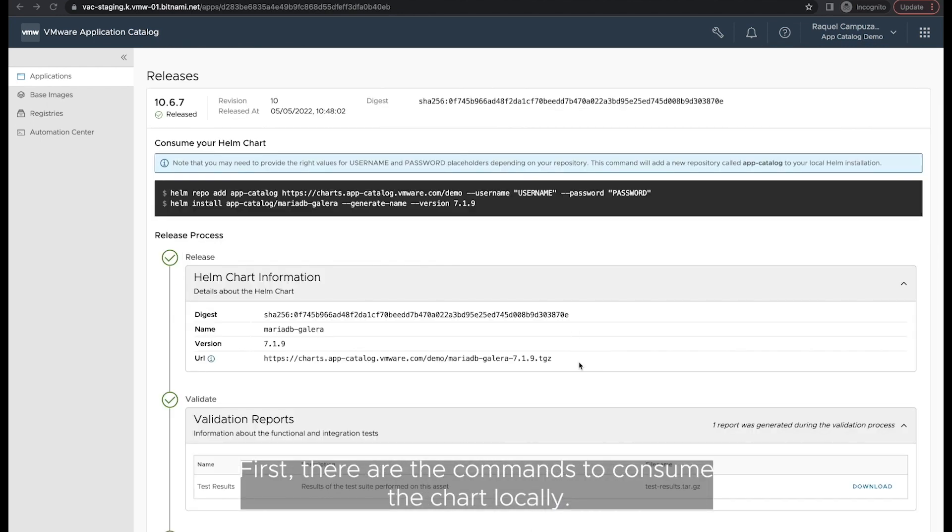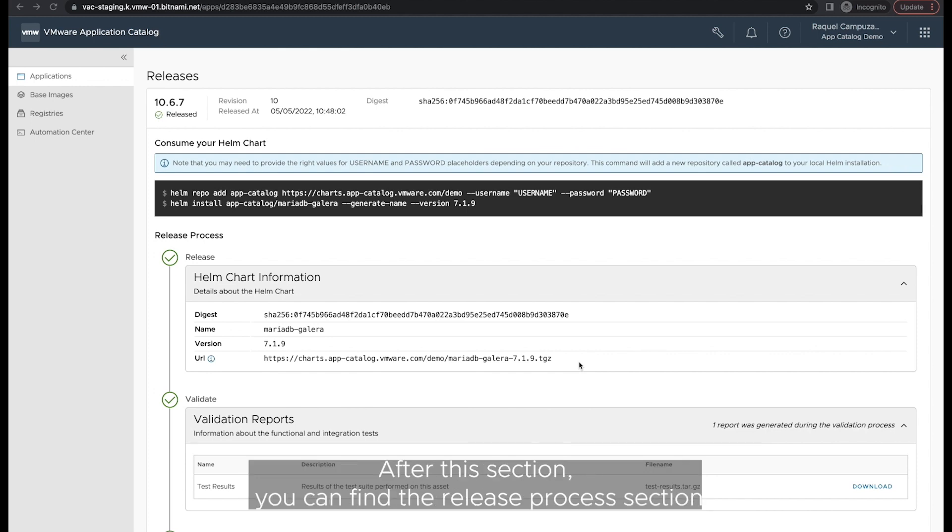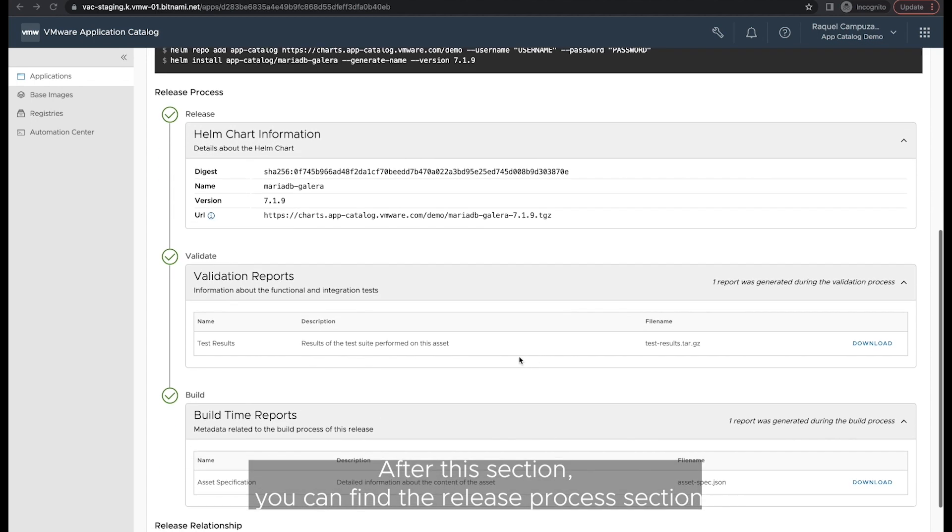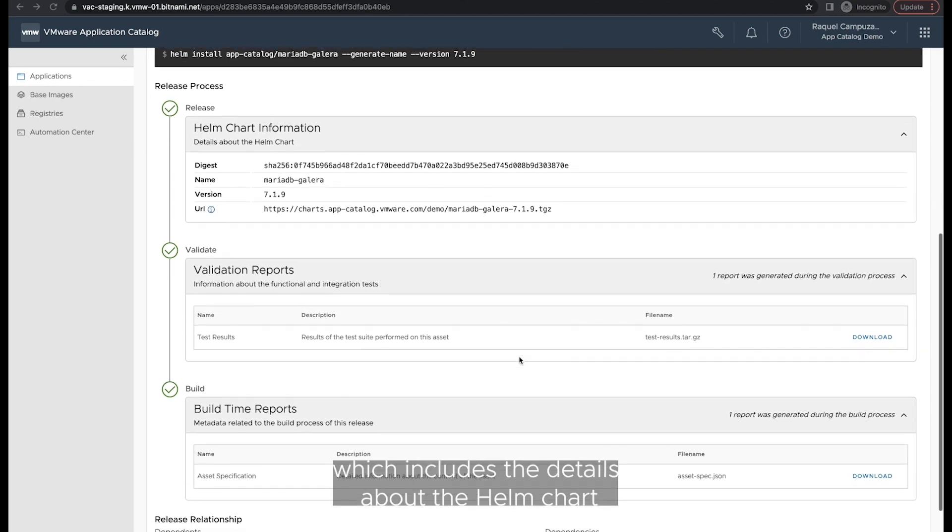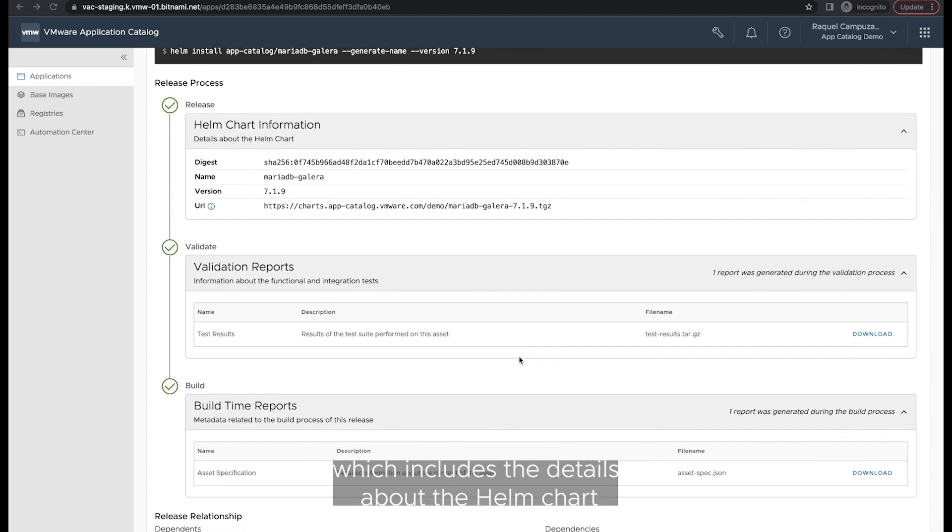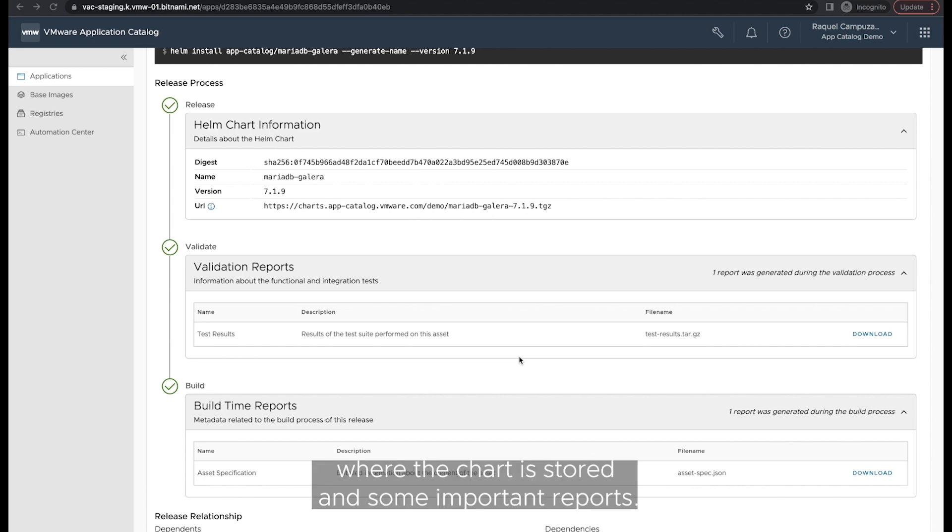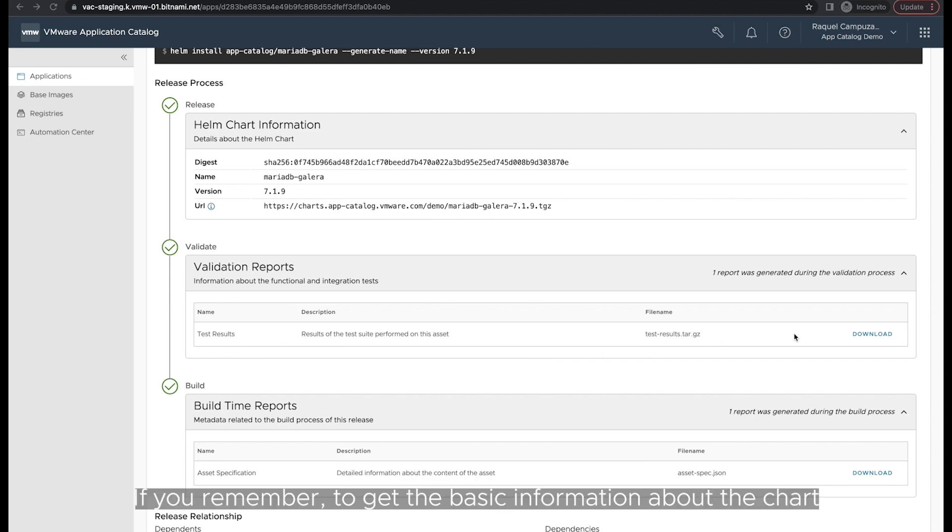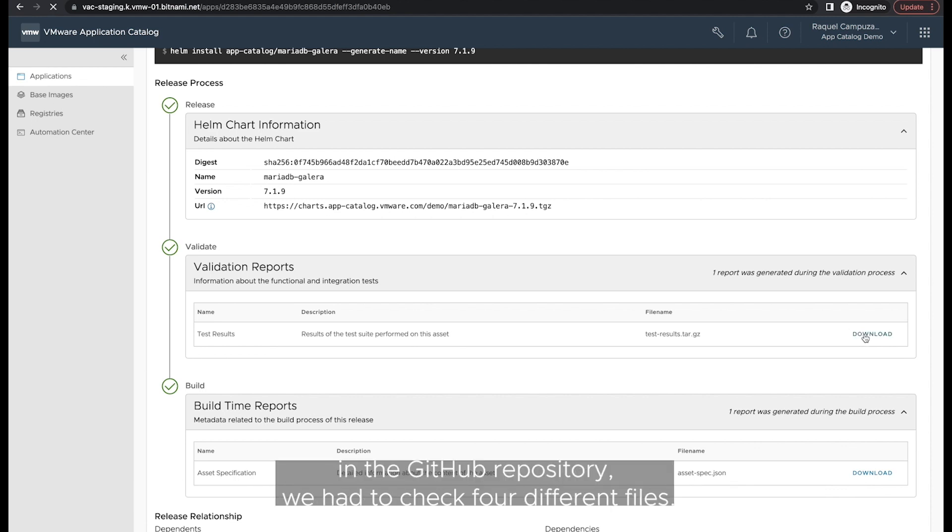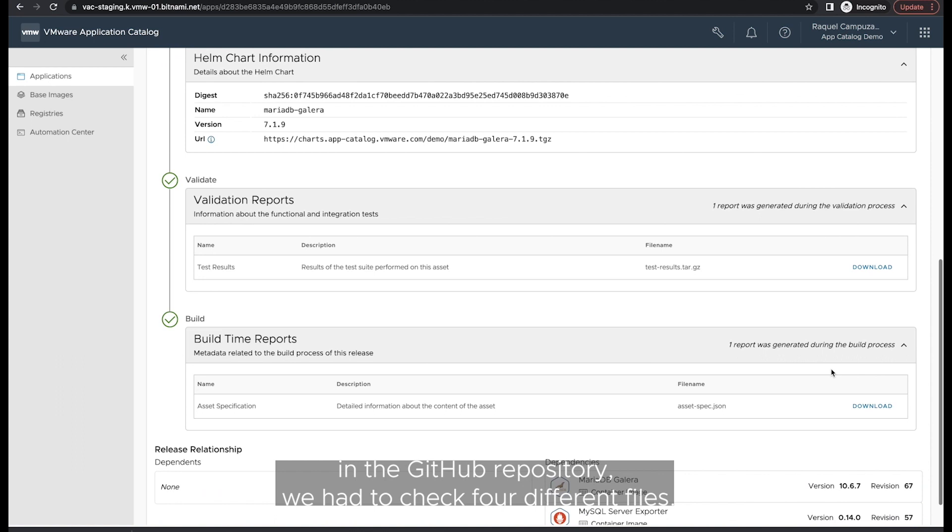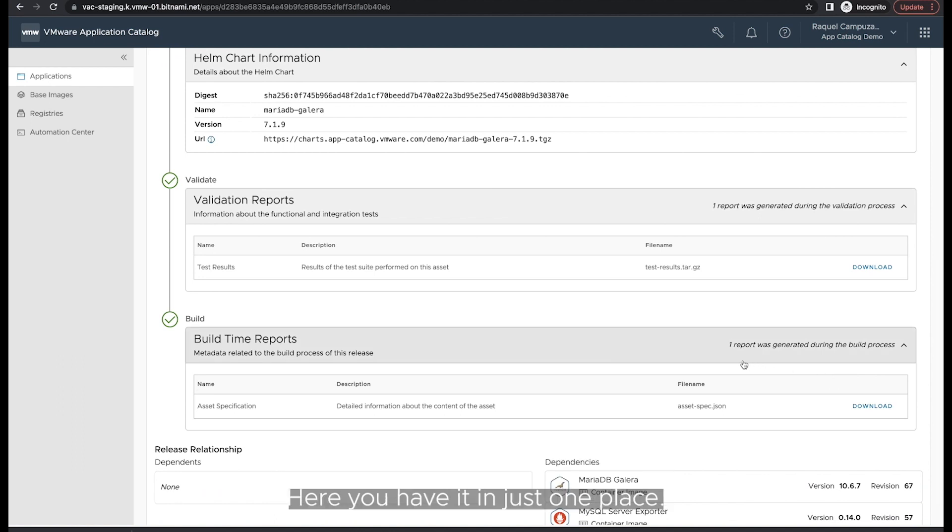First, there are the commands to consume the chart locally. After this section, you can find the Release Process section, which includes the details about the Helm chart, such as the Digest, Name, Version, and the URL of the registry where the chart is stored and some important reports. If you remember, to get the basic information about the chart in the GitHub repository, we had to check four different files. Here you have it in just one place.